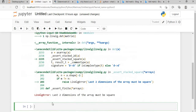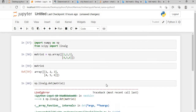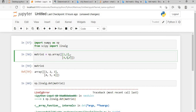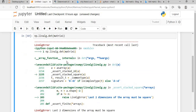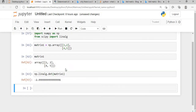The error says 'last two dimensions of the array must be square.' The very first and foremost important thing when calculating the determinant of a matrix is that the matrix must be a square matrix — like 2x2, 3x3, 4x4, 5x5 — meaning the number of rows must equal the number of columns. So I'll delete this and create a 2x2 matrix. Now if we calculate, I get a value of approximately minus 2.9 using np.linalg.det().